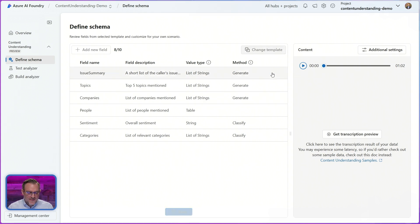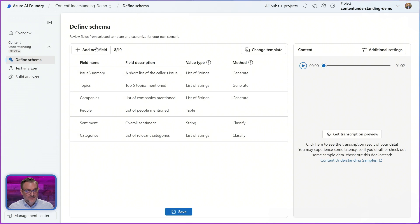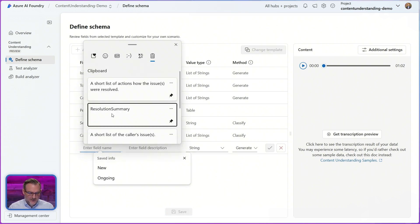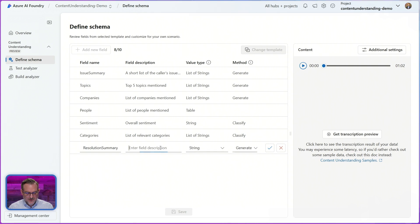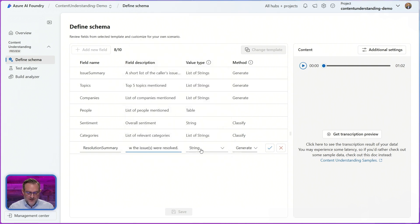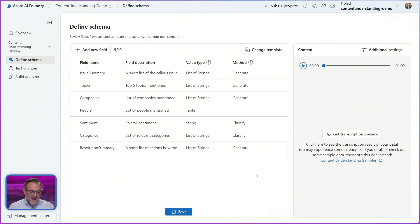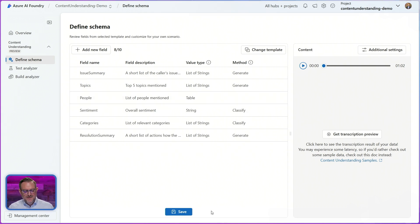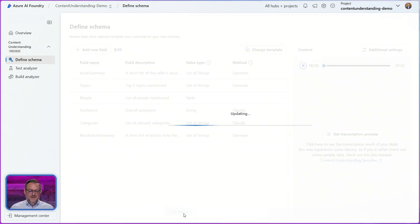And as such it's very simple to edit my schema and then I can also add a field here so resolution summary to go with my issue summary as well, also make this a list of strings. And actually I don't think I'll need the companies so I'll just remove that field because it's not relevant for me and once I'm happy with all the changes to the schema I'll save it.